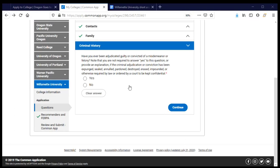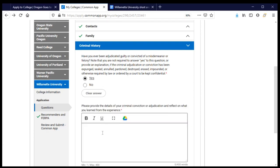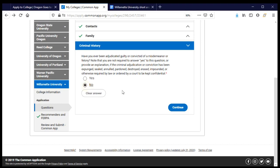The criminal history section must be answered honestly. If you have ever been convicted of a misdemeanor or felony, you absolutely want to answer yes and provide an explanation including what you learned from that experience. It is unlikely you would be denied admission for answering yes, but if your truthful answer is yes and you respond no, it is very likely you will not be admitted. Honesty is the most important part. For me the answer is no, but if yes for you, say yes and provide the explanation.